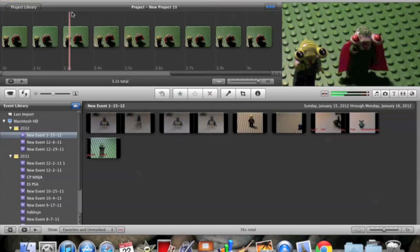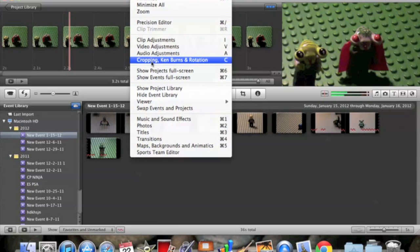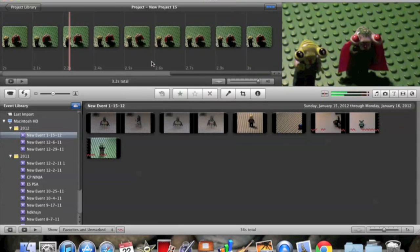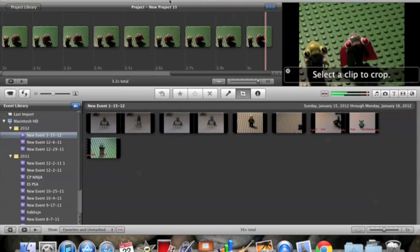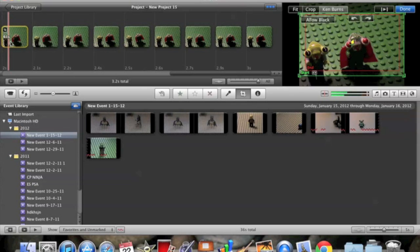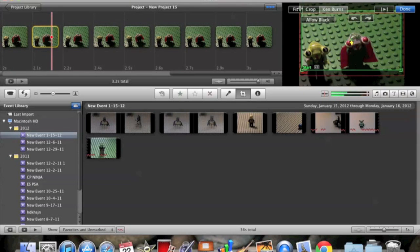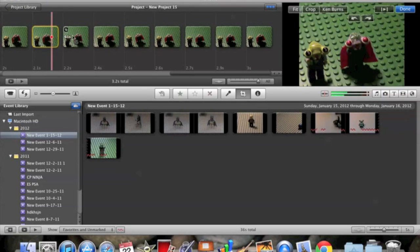Okay, so then click out of any of the pictures and you're going to go to window and then cropping, Ken Burns and rotation. So after you've clicked that, now you're going to be able to, instead of having to click each picture and do all these weird things on it, you can just click one and then hit fit and click another.